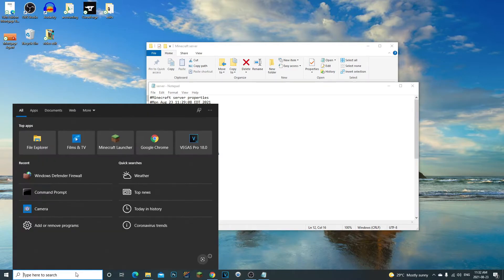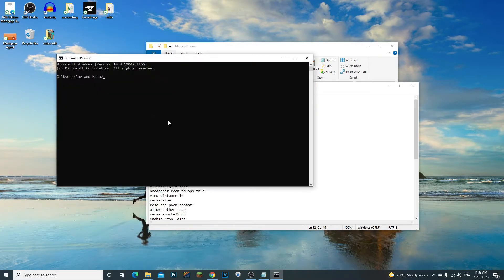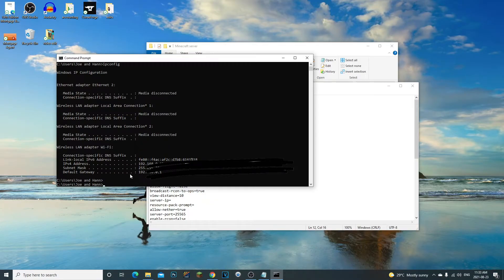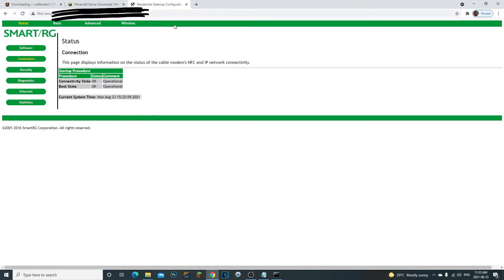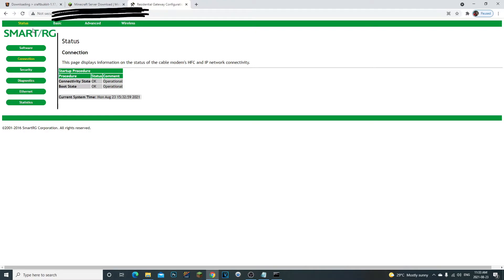Open Command Prompt by searching for it, then type 'ipconfig'. This gives you your IPv4 address and your Default Gateway. Copy the Default Gateway, open your browser, and paste it in the address bar. This will load your wireless router login page. Check under your router for the username and password. I'll also leave a website in the description to help you find credentials if needed — or call your provider.